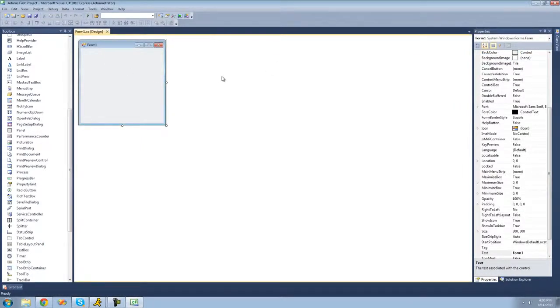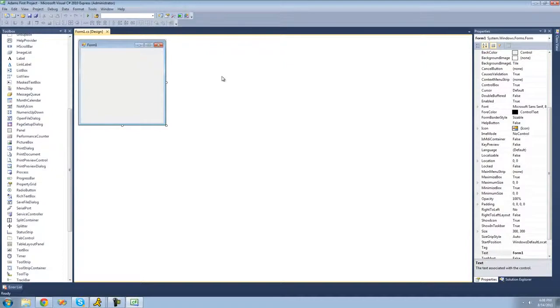So that's pretty much it for this tutorial. In the next tutorial we're actually going to get into designing our program and running our application. So see you guys.